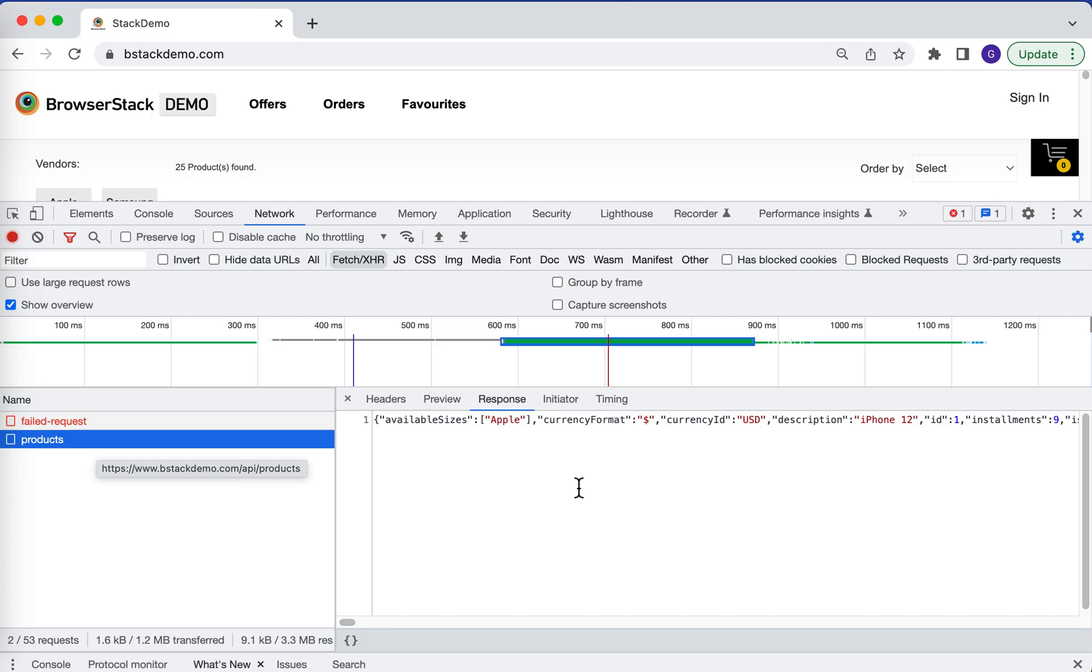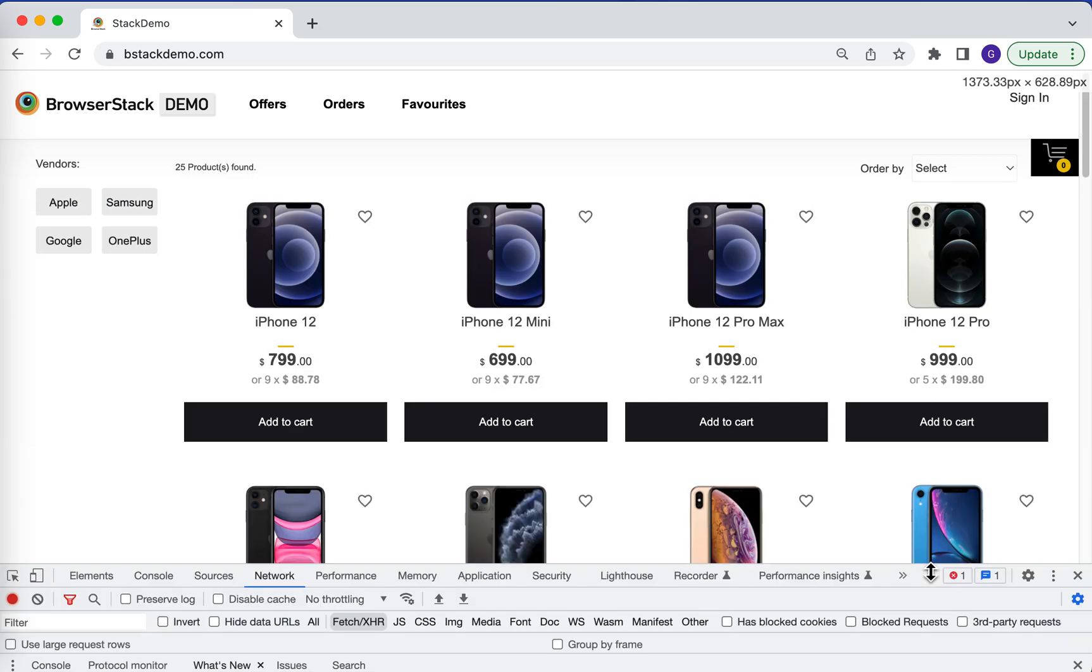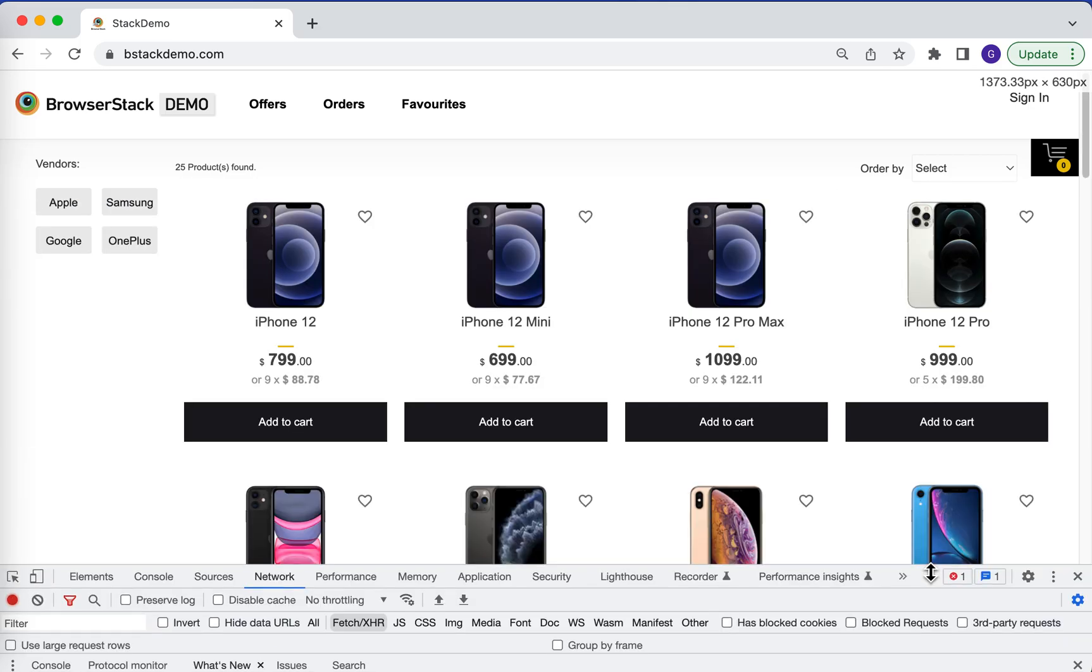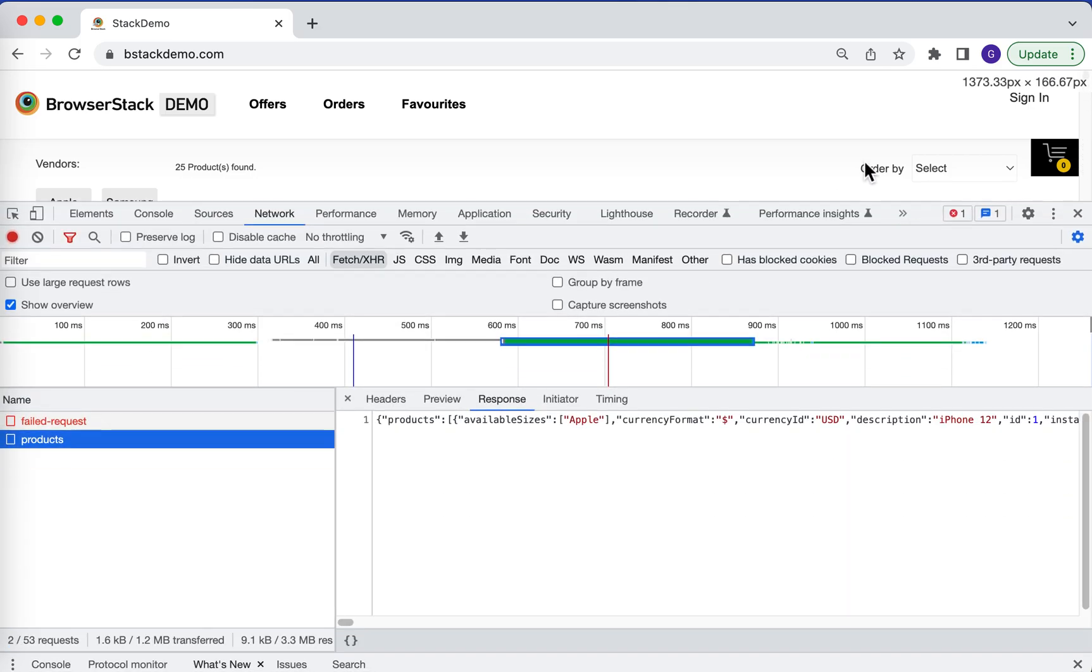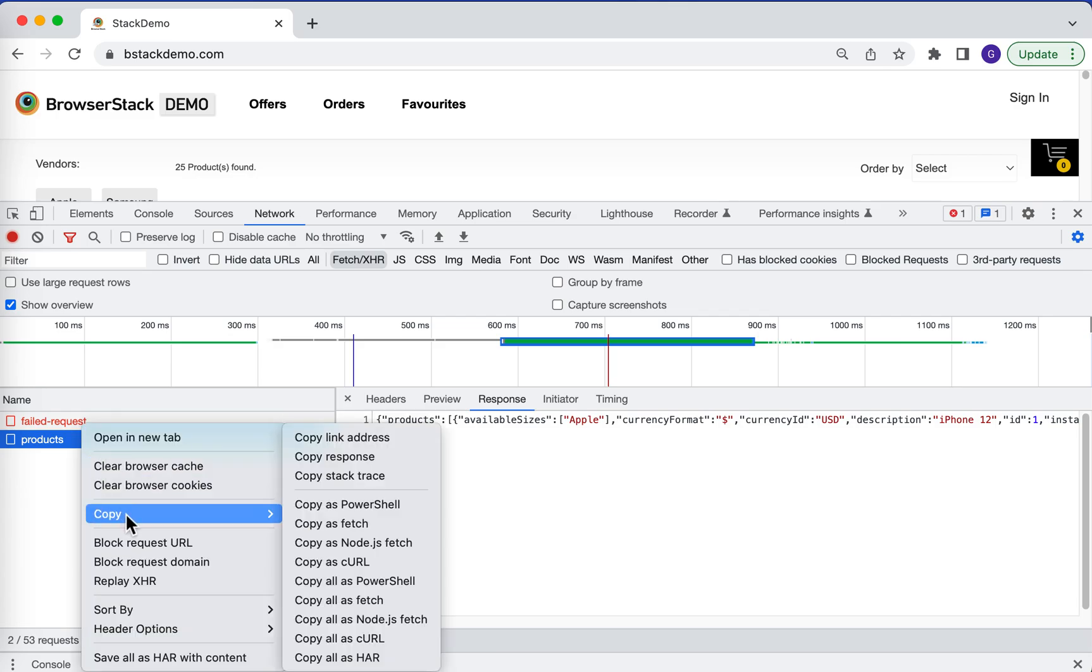As we can see, this API call has all the phone models as the response, and the same has been displayed in the UI. To export this and directly import it into Postman, all we need to do is right-click on the products and copy as cURL.